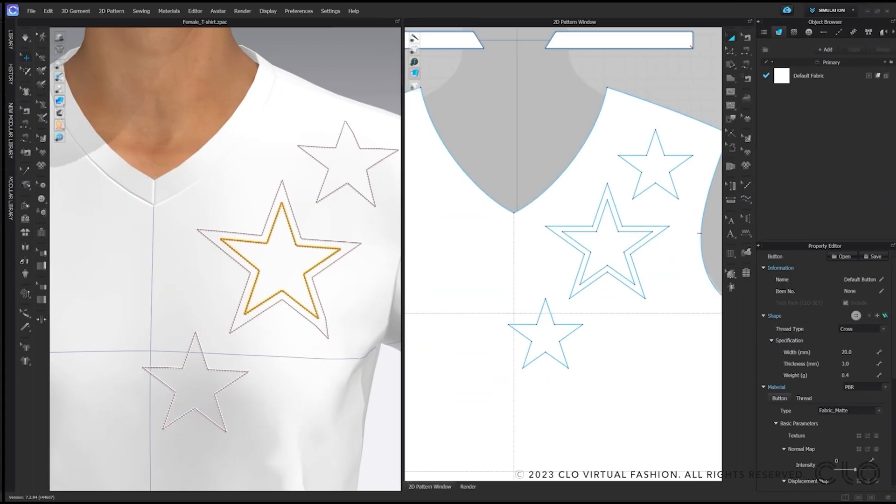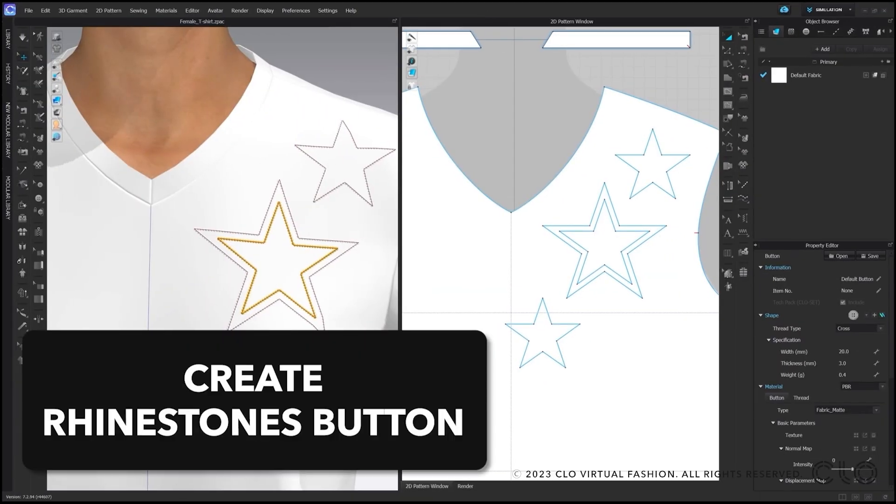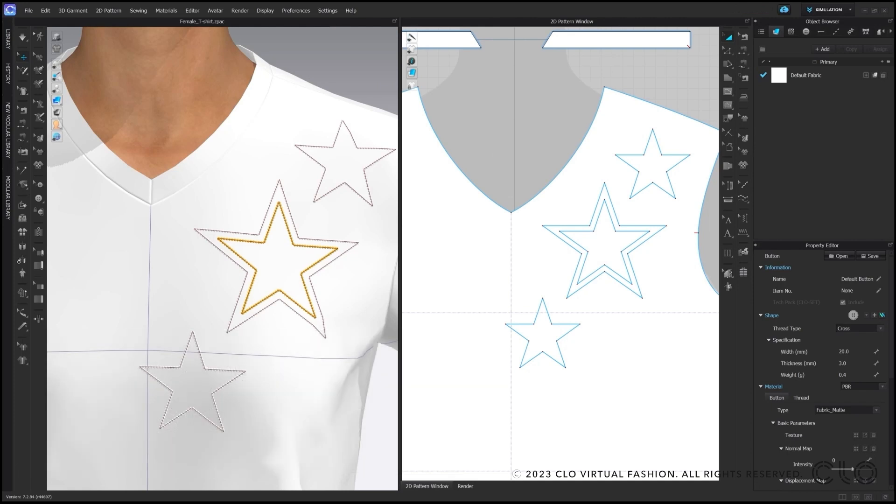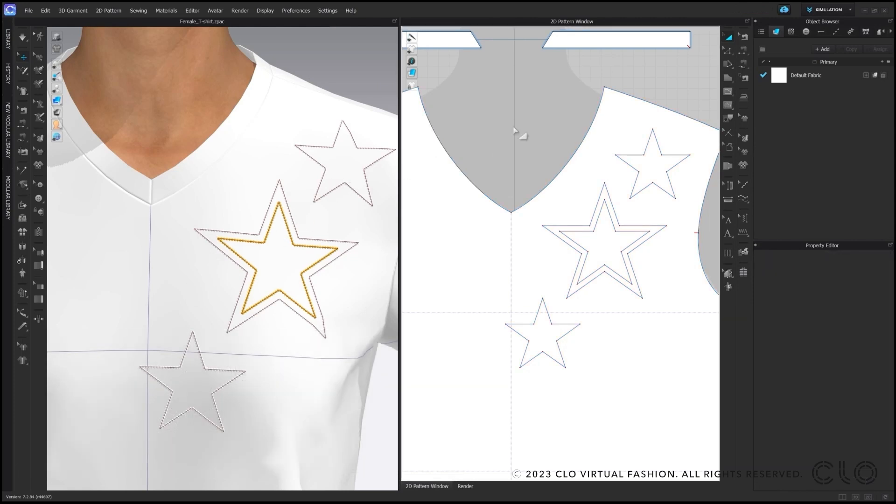On this topic, I will show you how to create a rhinestone as a button with an object file. This gives you the possibility to position a single stone very flexible and free.